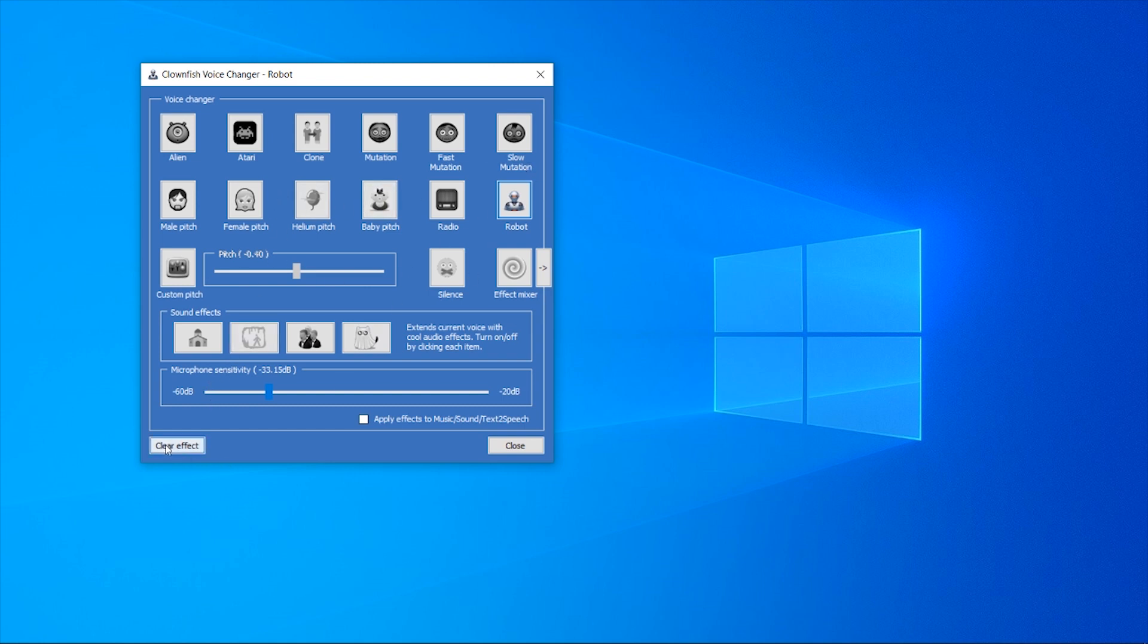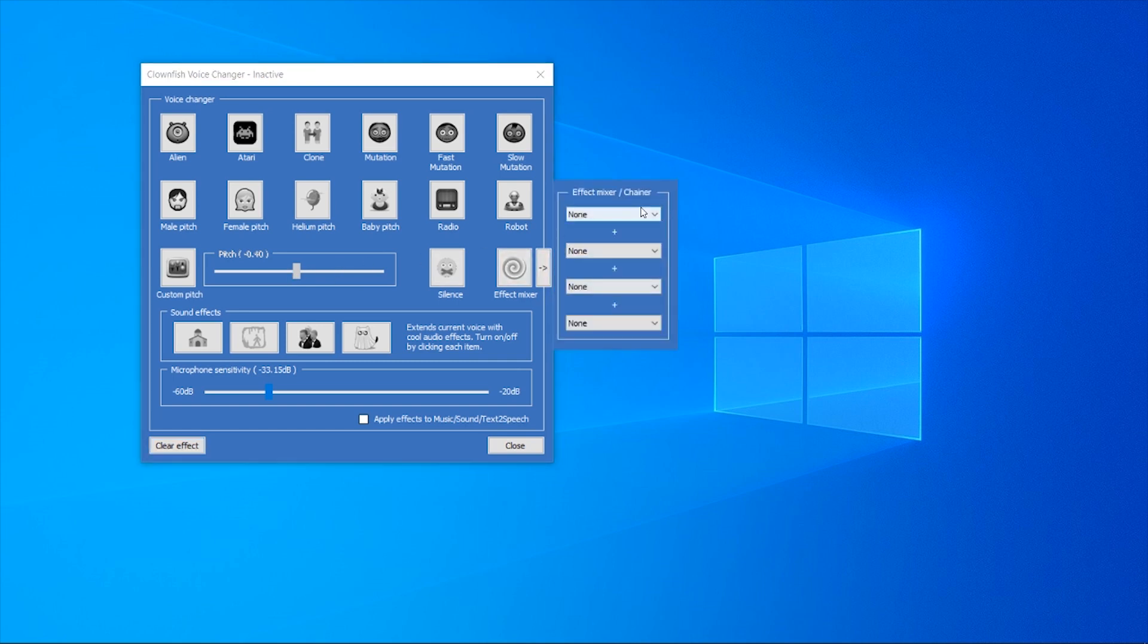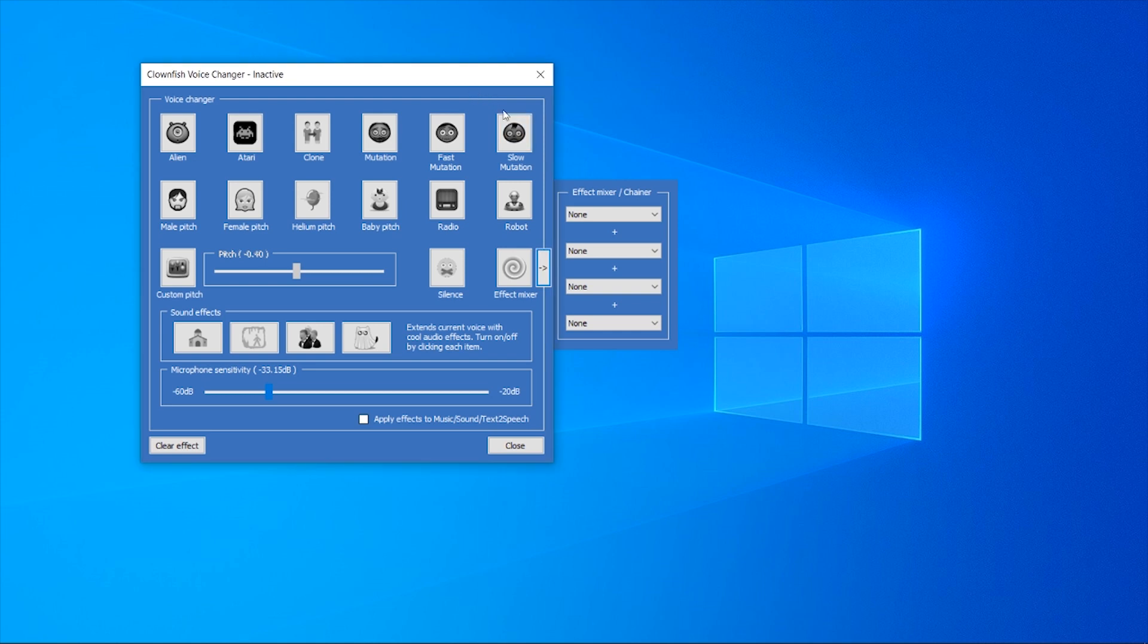To clear the effect, go to 'clear effect' in the bottom left-hand corner. You can change your voice to any of these: Helium, Baby, Mutation, Clone, Atari - that's also a pretty good one. You can also change the pitch, you can also mix two voices together or four voices together, and you can mess around with your microphone sensitivity. That's pretty much how you can use the voice changer.